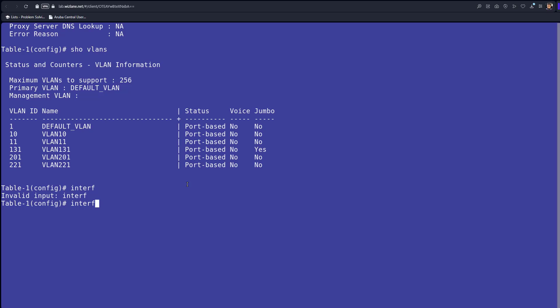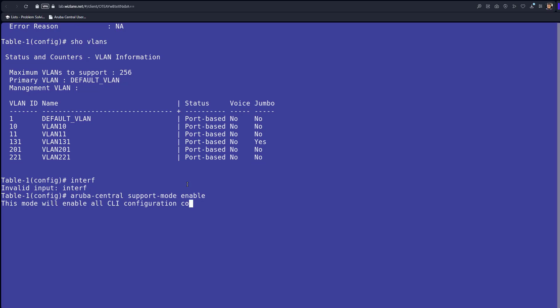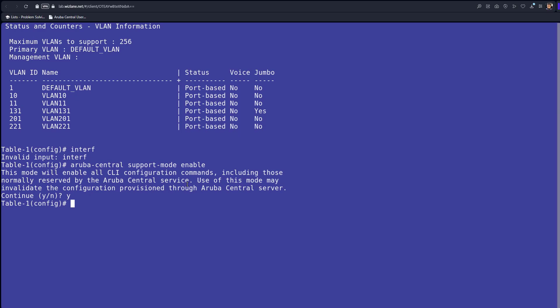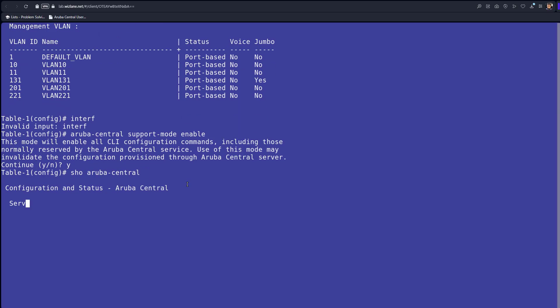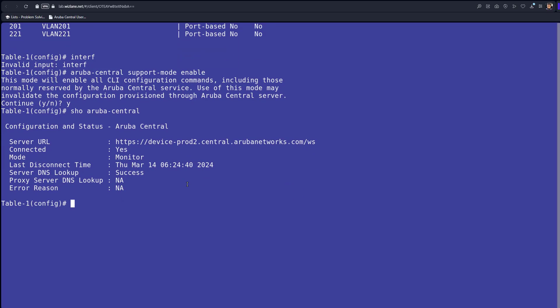There are two ways to manage the switch locally, maybe for troubleshooting purposes. You might issue the command 'Aruba Central support mode enabled'. That's a possibility, and then 'show Aruba Central' — you're going to see Aruba Central in monitor mode. This means that you can make changes. But be warned: if you make changes now and then reconnect to Aruba Central, any changes will be gone if we have a template. Right now we have nothing.